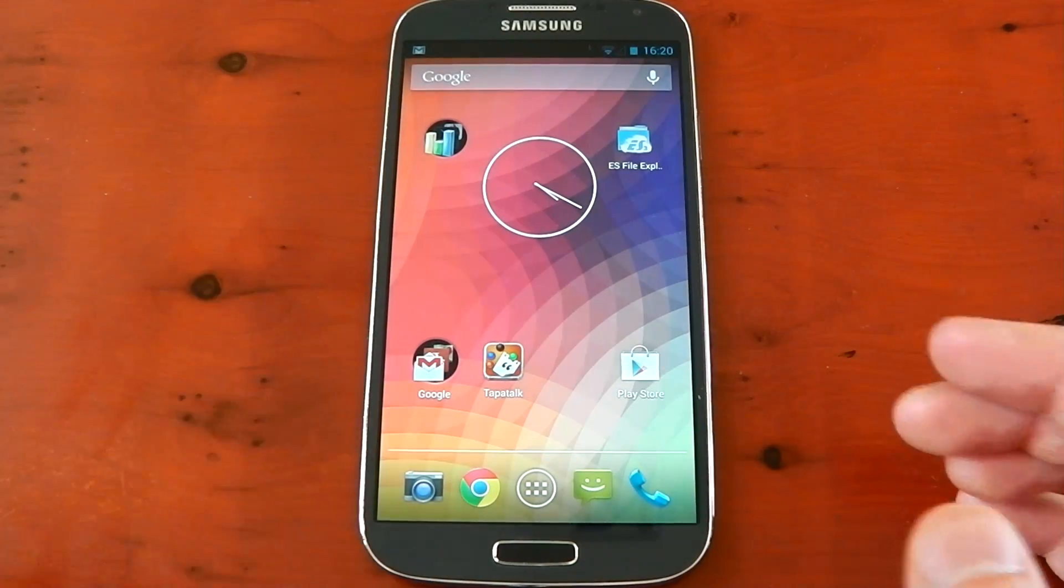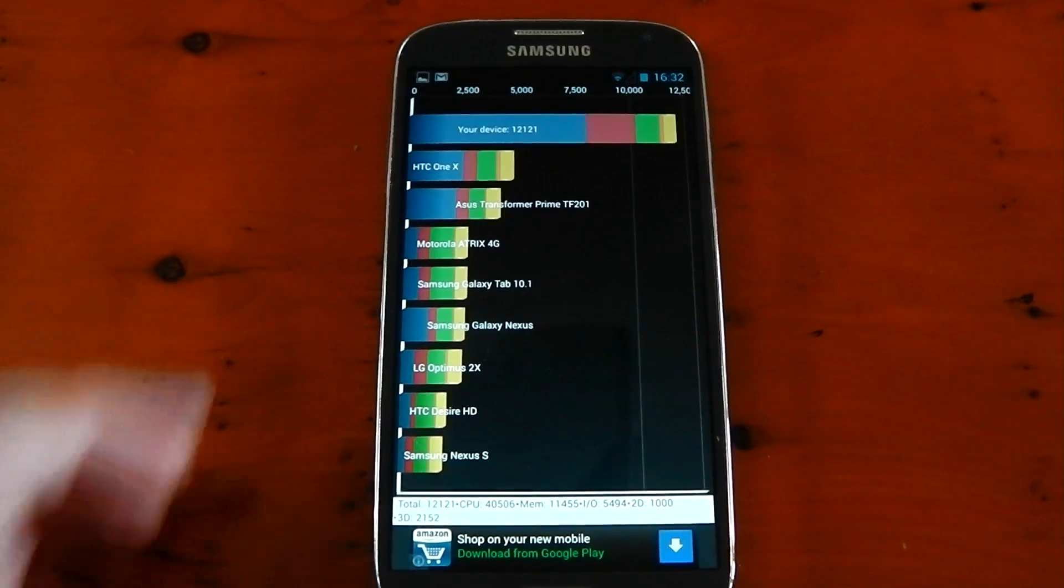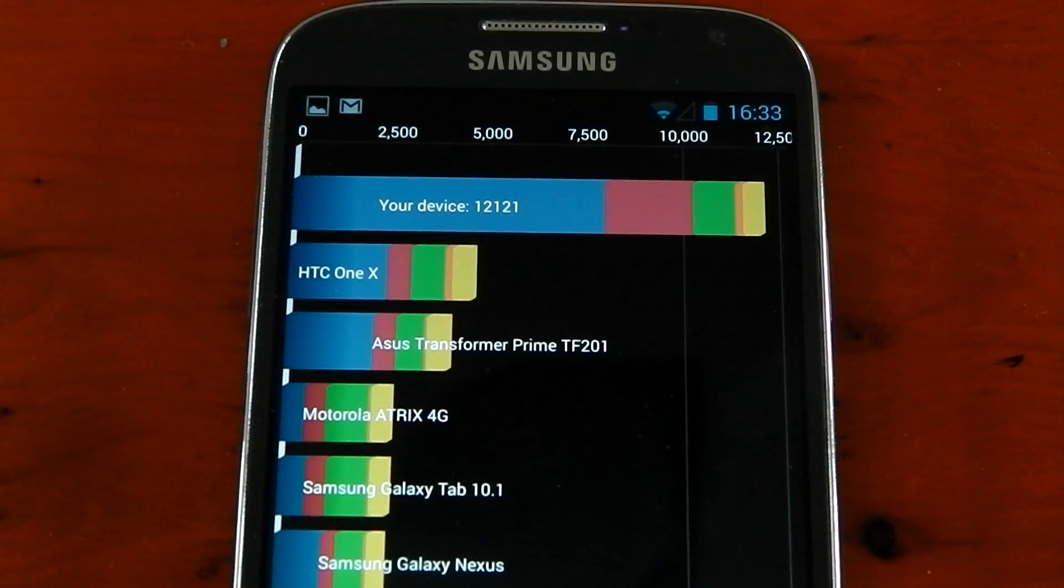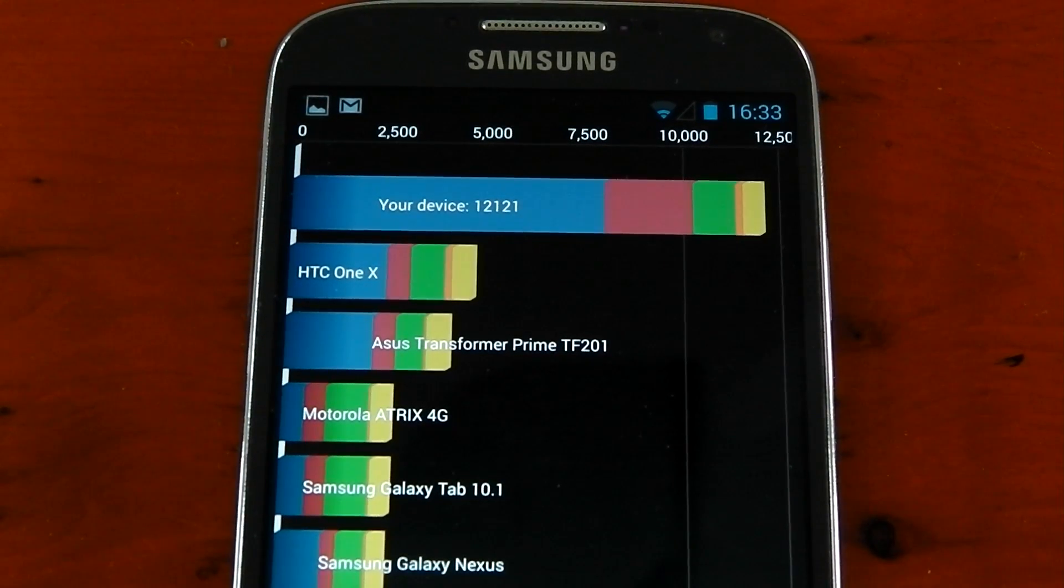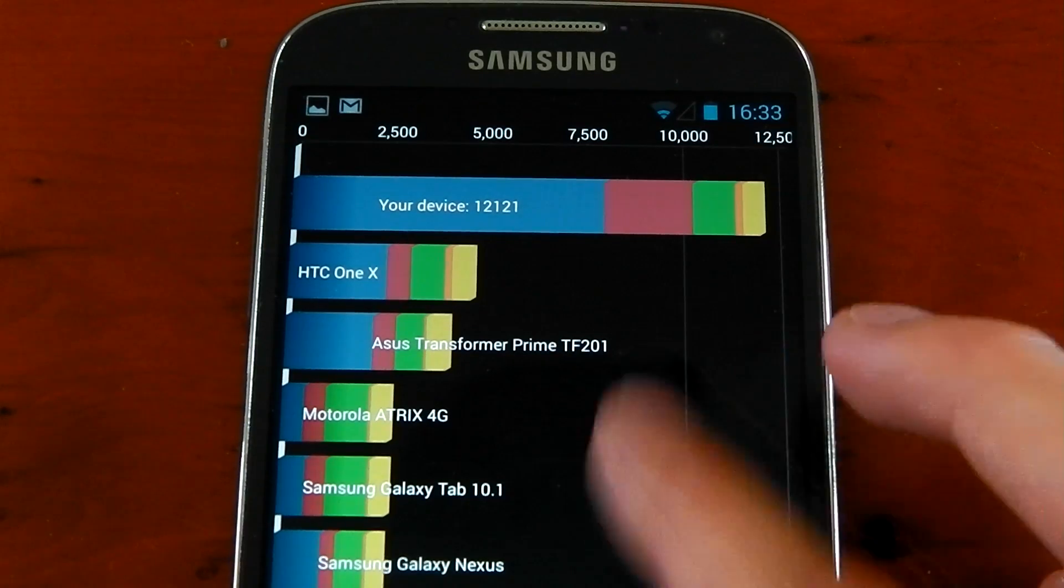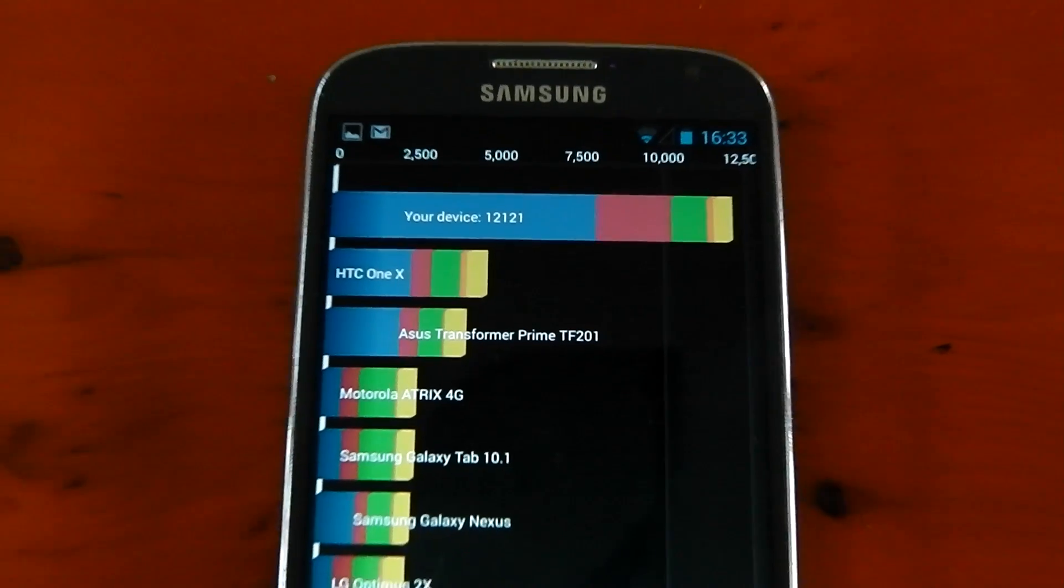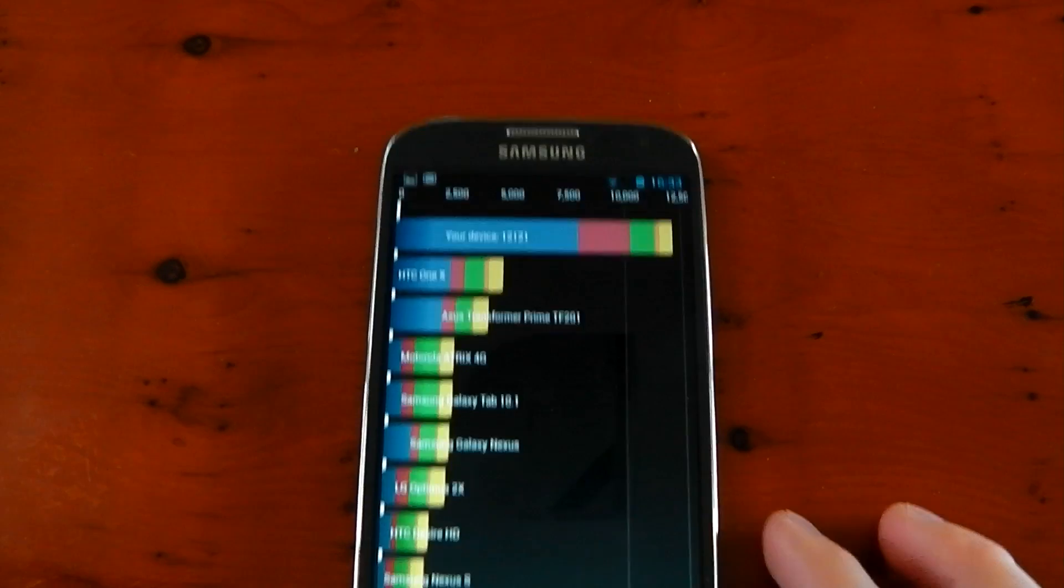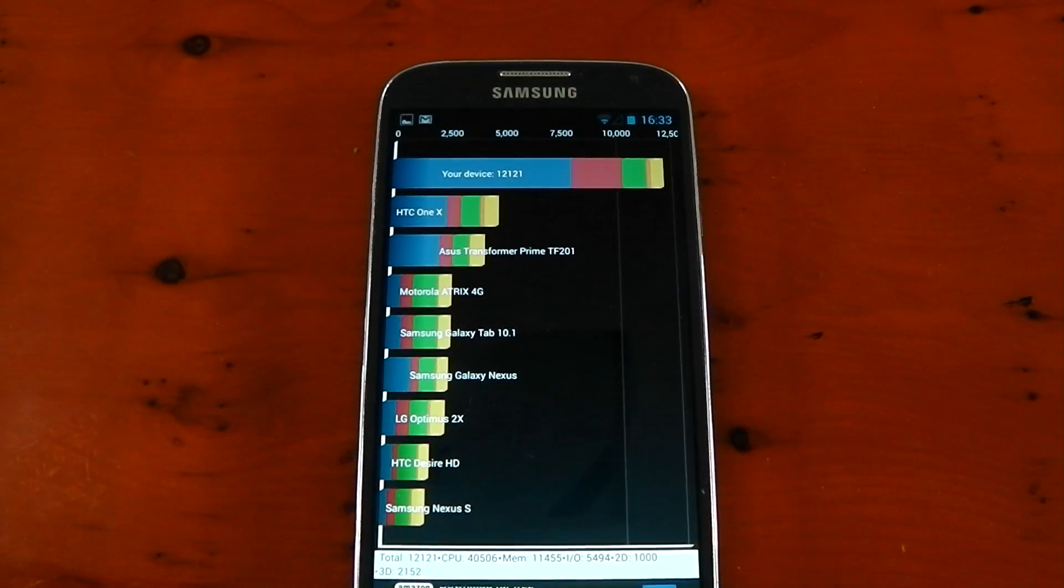Next up, we'll test out some benchmarks. So I've run the Quadrant benchmark, and you can see the score right here. We'll zoom in so you can see it a little bit clearer. Wait for the focus. And there we go, 12,121. Now I can tell you that's pretty much the same as what we got on TouchWiz. Now Quadrant hasn't been updated in God knows how long. So we're not going to take that one too seriously.